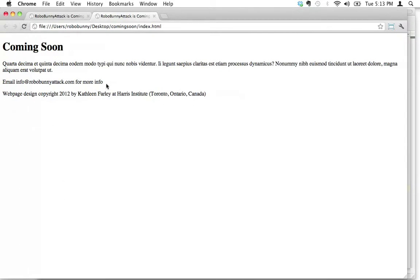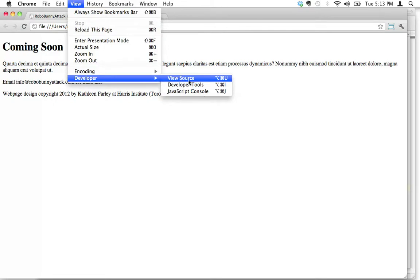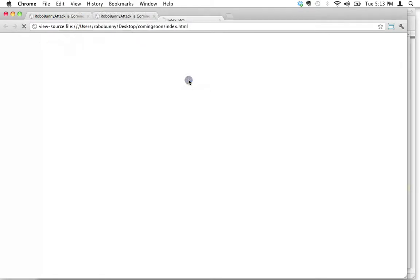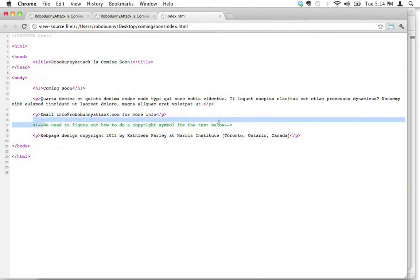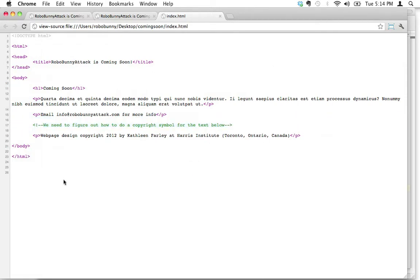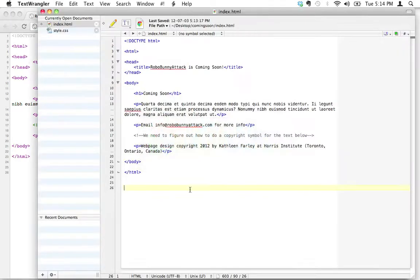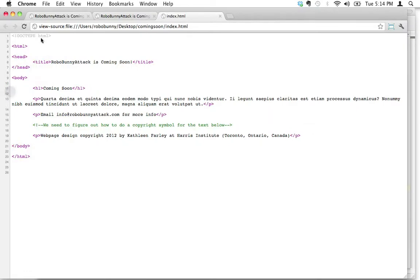Let's reload — and there you go, the comment is not showing up in the browser. But it's still on your web page; it's just not displaying. So don't put passwords or anything private in there, because you can view it under View > Developer > Source Code — and see, it still shows up there. It's just that it doesn't display in the browser. This is looking familiar — it looks very similar to our TextWrangler code; it's the same thing, just with Chrome's color coding. That's all for now — thanks for watching and I'll see you next time!